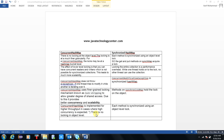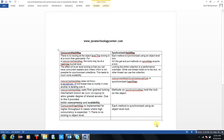ConcurrentHashMap is implemented for high throughput in cases where high concurrency is expected. There is no locking at object level because locking is at bucket level, so many threads are updating, deleting, and retrieving at the same time. But in SynchronizedHashMap, each method is synchronized using an object-level lock. I have drawn a particular table on it which you can check out.